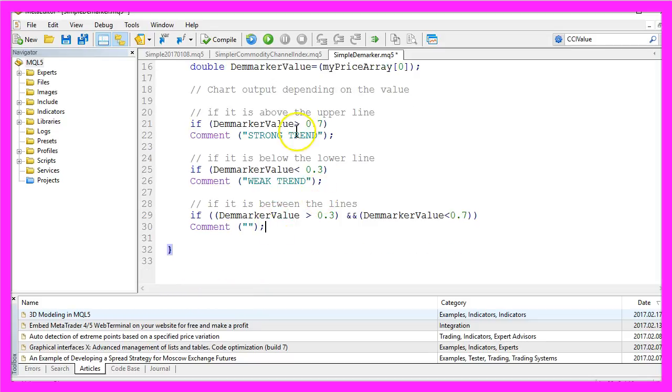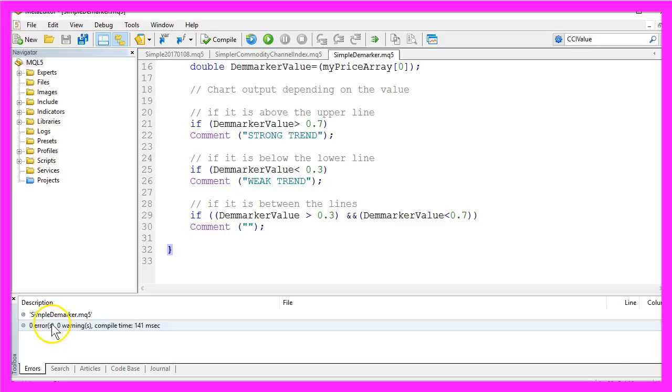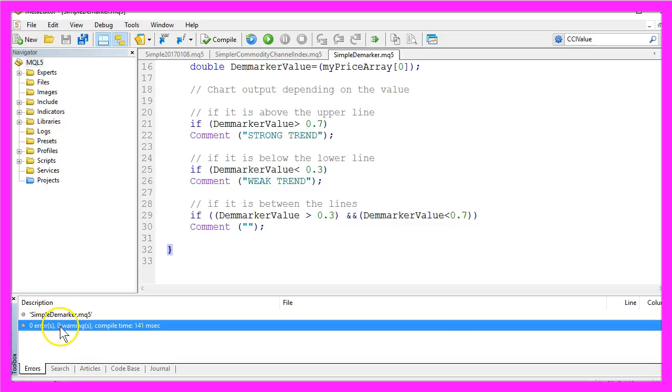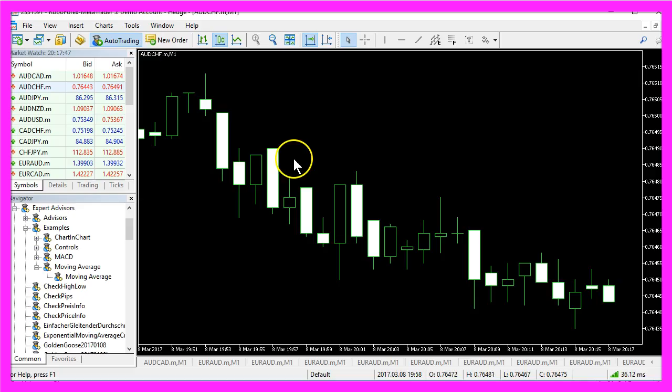Okay that's it. Now please hit the Compile button here or press the F7 key, and you should get zero errors and no warnings here. And if everything went right, please click on the little button here or press F4 to go back to Metatrader.